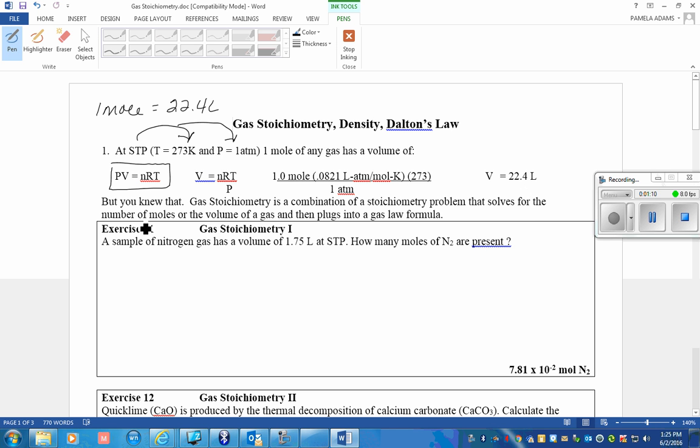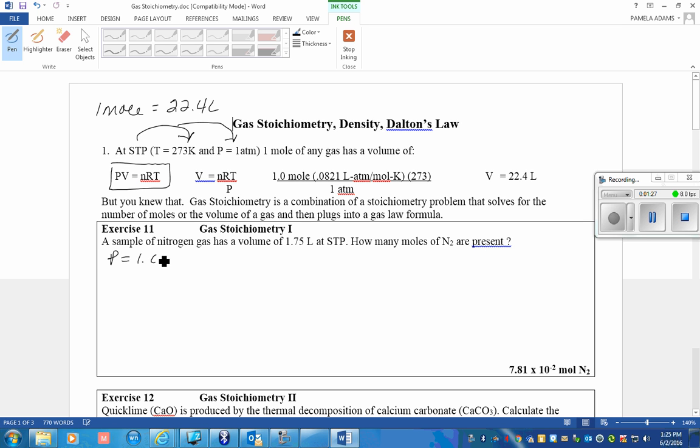Let's try our first problem. A sample of nitrogen gas has a volume of 1.75 at STP. How many moles of N2 are present? Well, it doesn't seem like a lot of information, but indeed it actually is. You have the pressure, that's 1 ATM. You're given the volume, it is 1.75 liters.